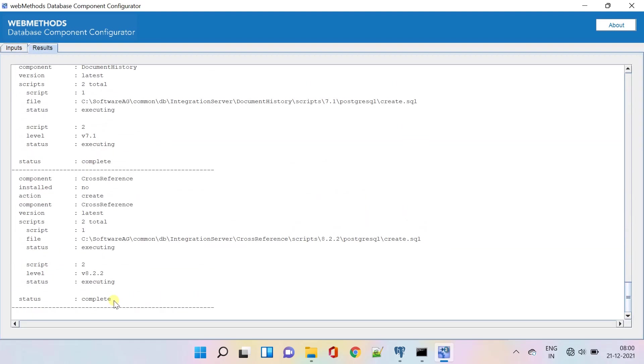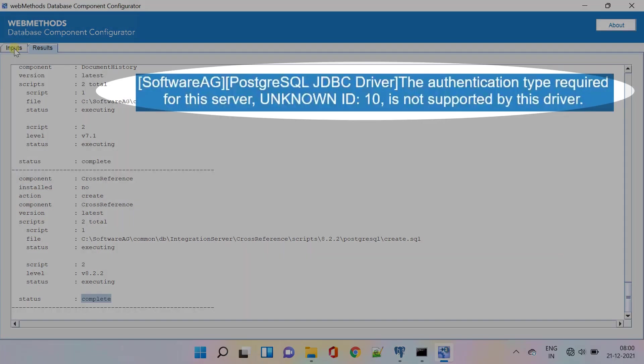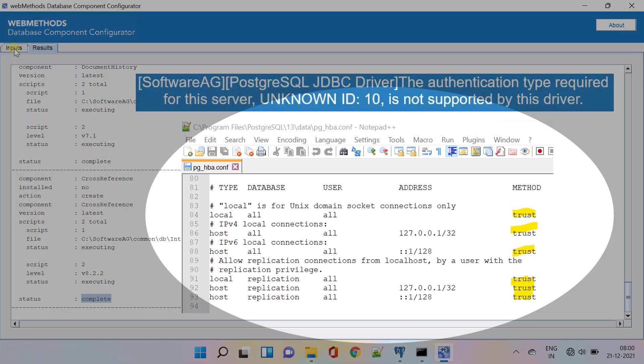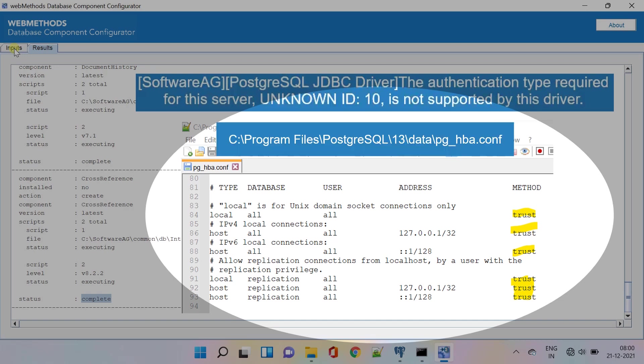The script has been successfully executed. If you get any authentication error like this, you can change the method from ScramSha256 to trust in the config file shown.